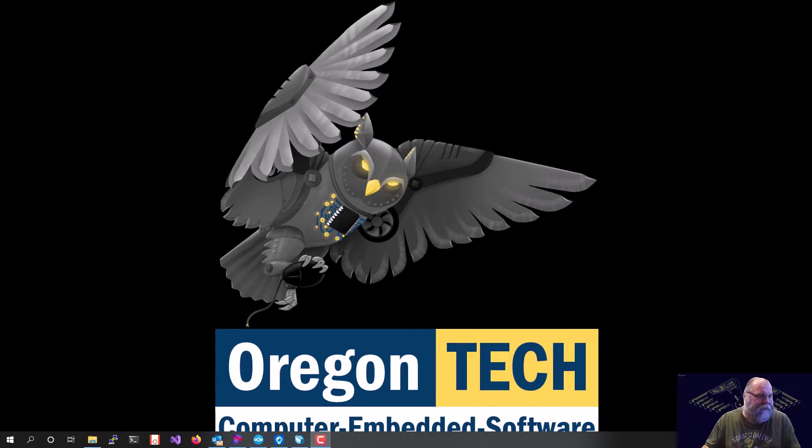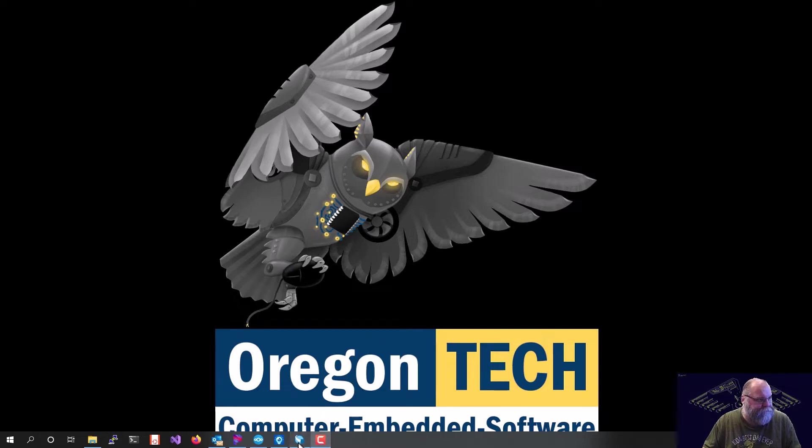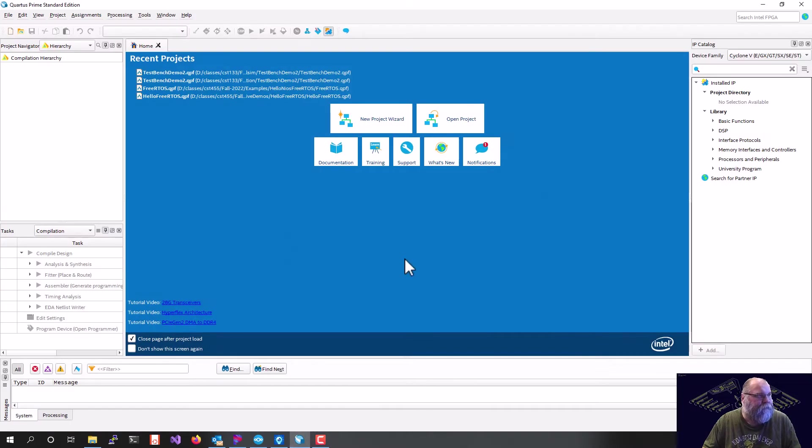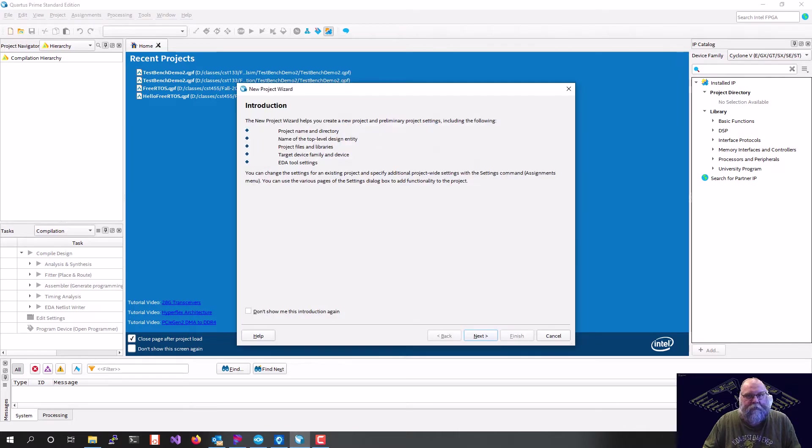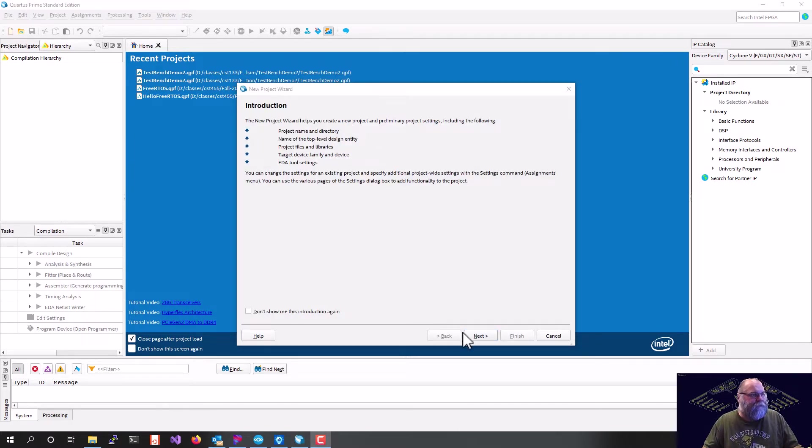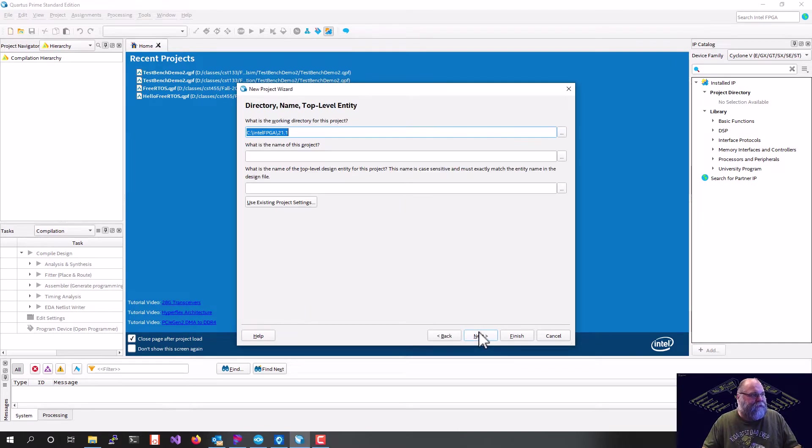So to start, we will go to Quartus and we'll do a new project wizard. So in our new project wizard, we'll just hit next here.